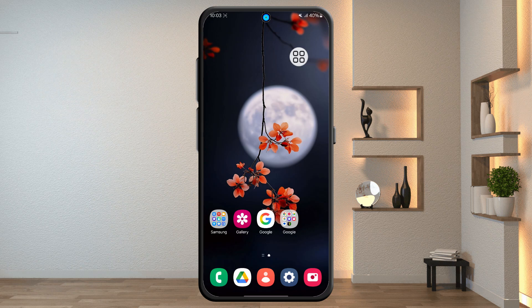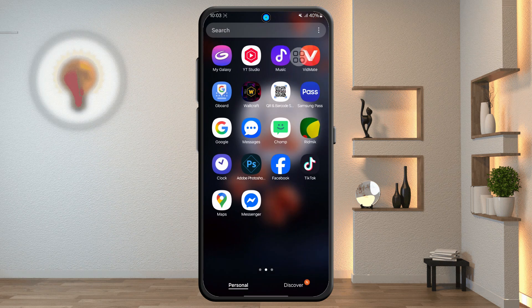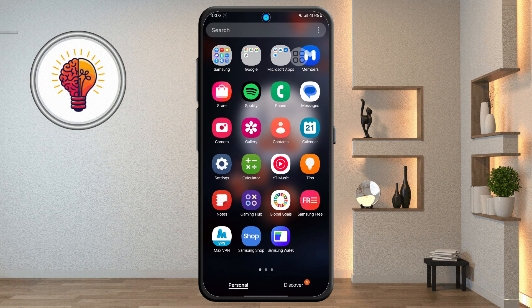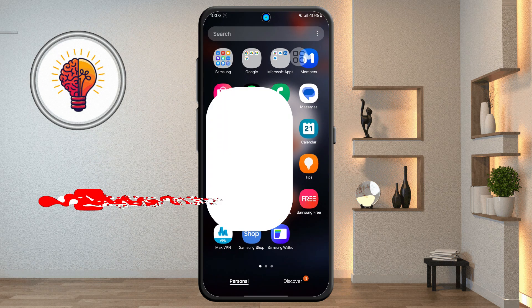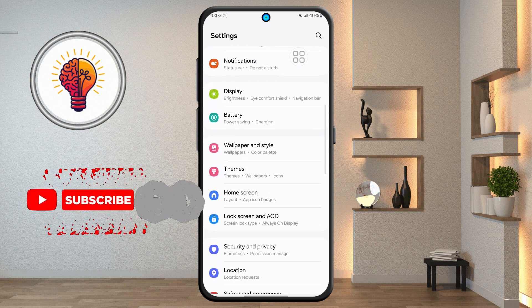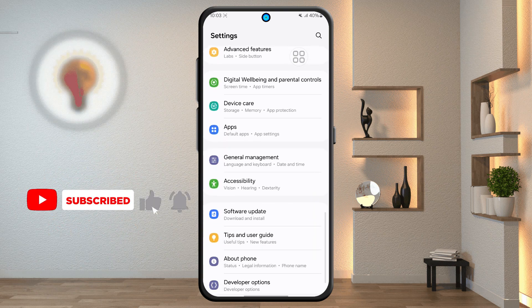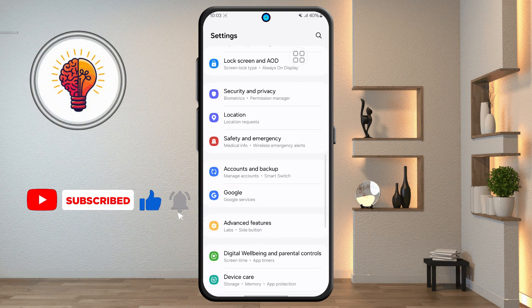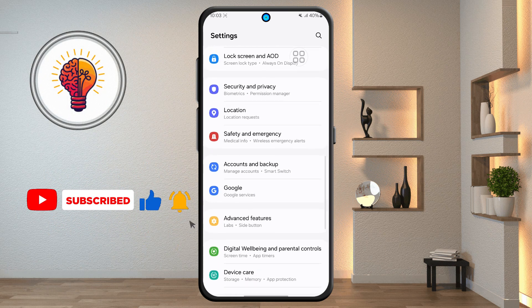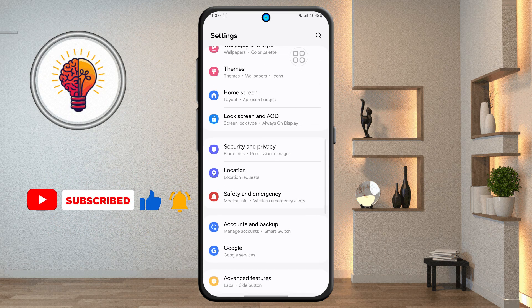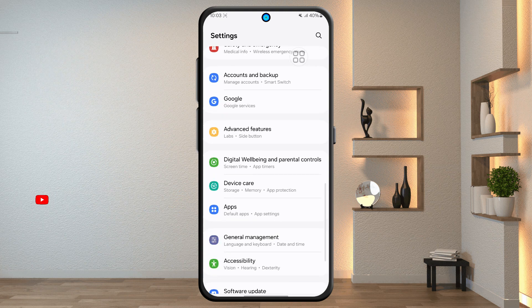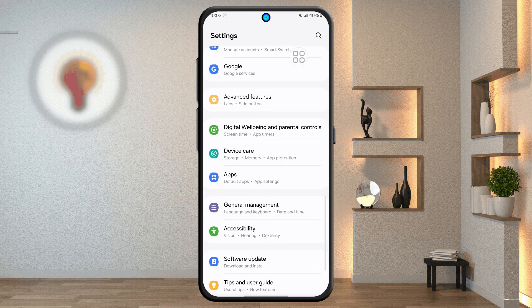Step 1. First, unlock your phone and open the Settings application. This is where you can find various customization options for your device, including display settings, privacy, security, and of course, disable ad settings.